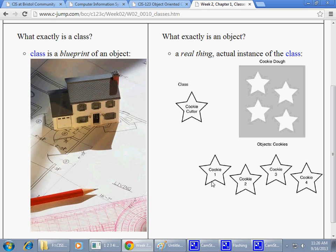But in reality, in computer memory, it's very easy to copy things. So I can quickly create many copies of this cookie or some other cookie. And that is, by all means, not reflected in this particular analogy.